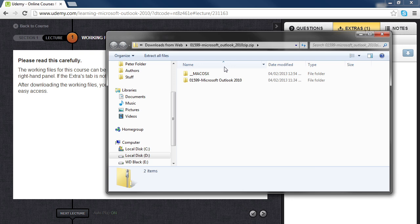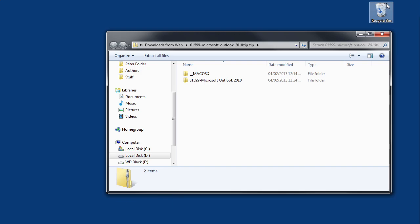The best place to save this file would be somewhere where you can easily find it and that would be the desktop. From there you want to minimize your Google Chrome browser so you can see the desktop.